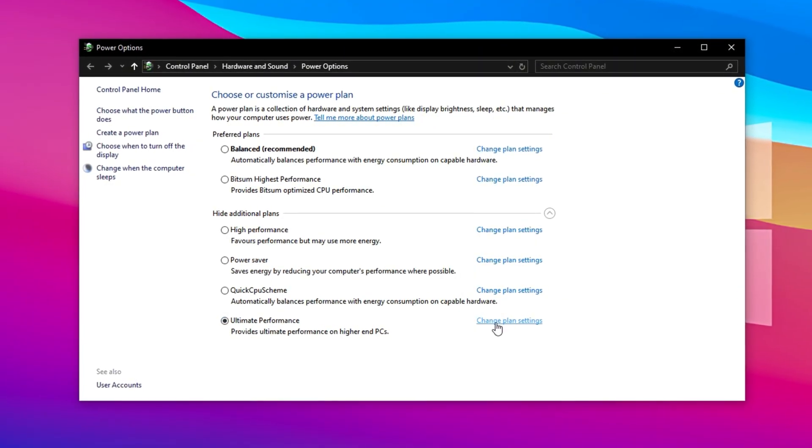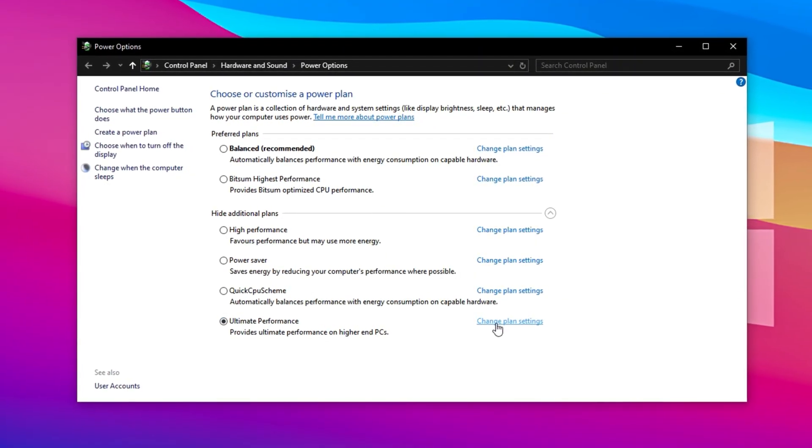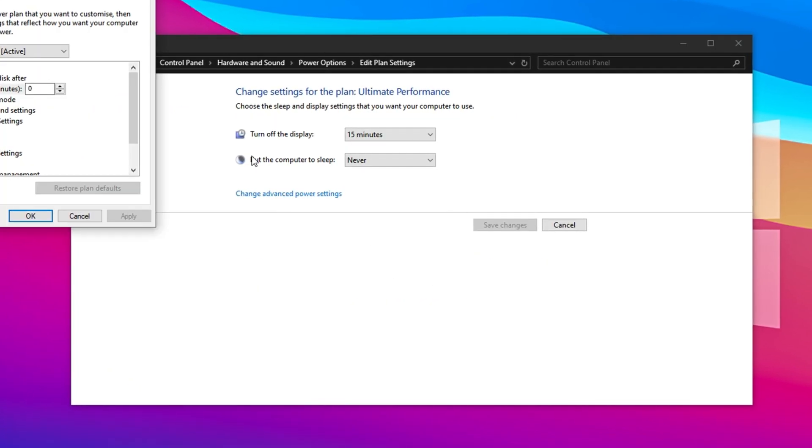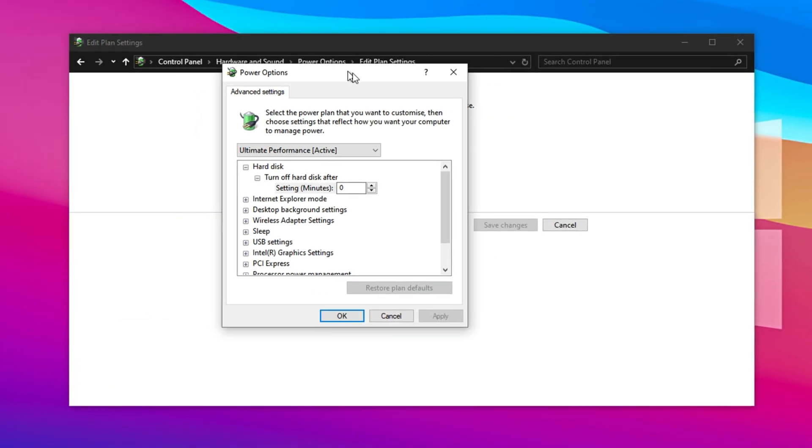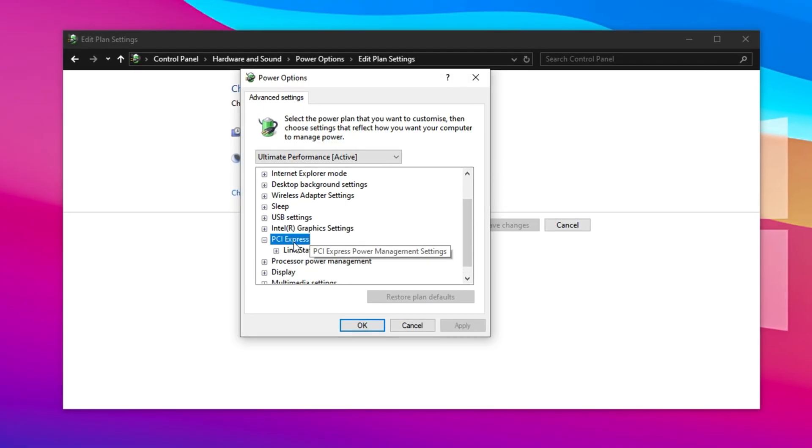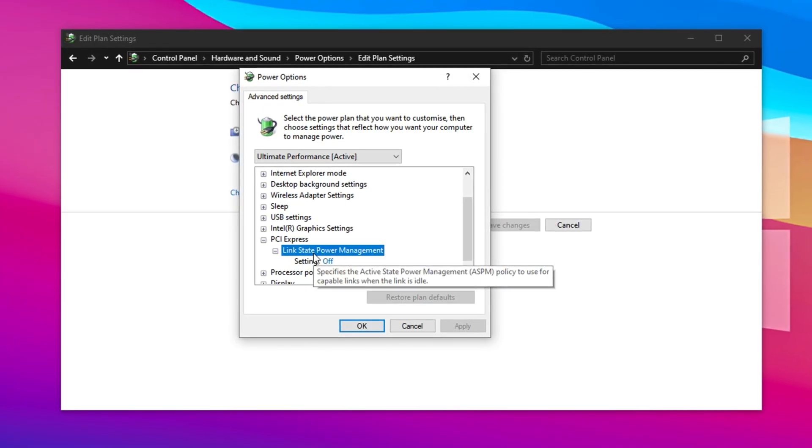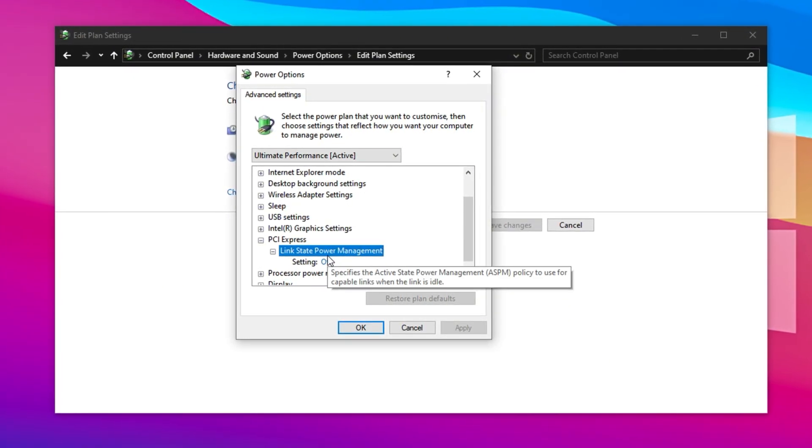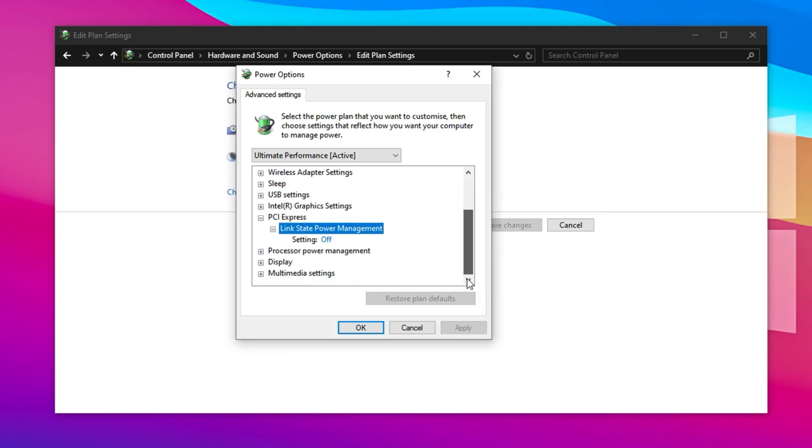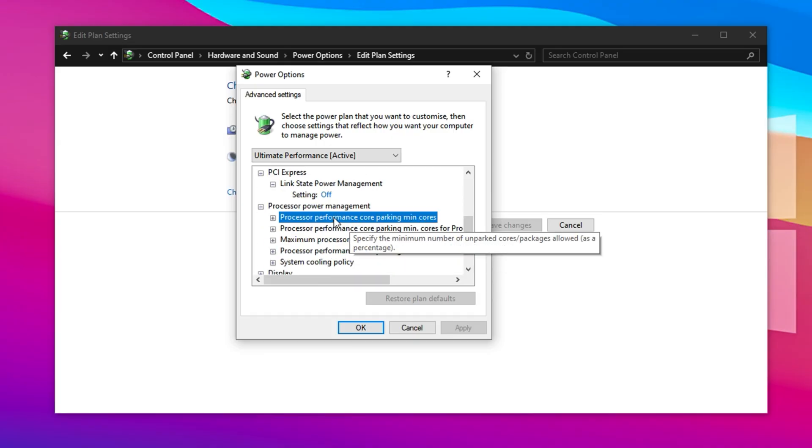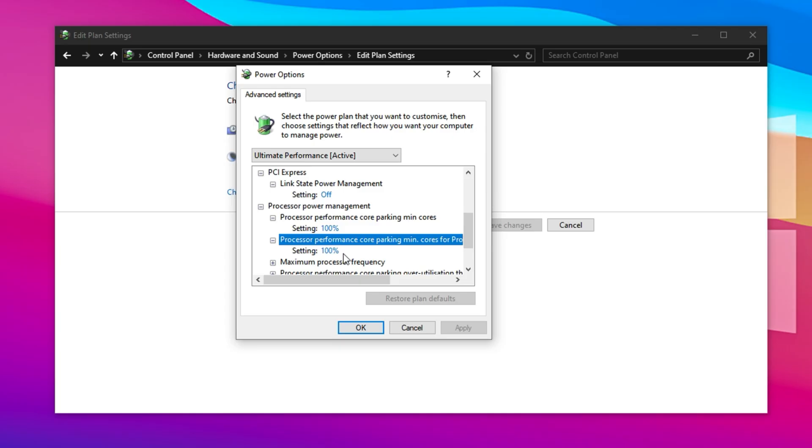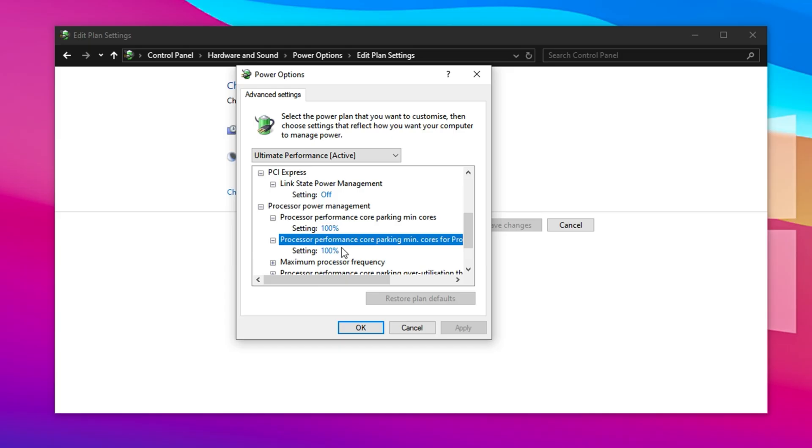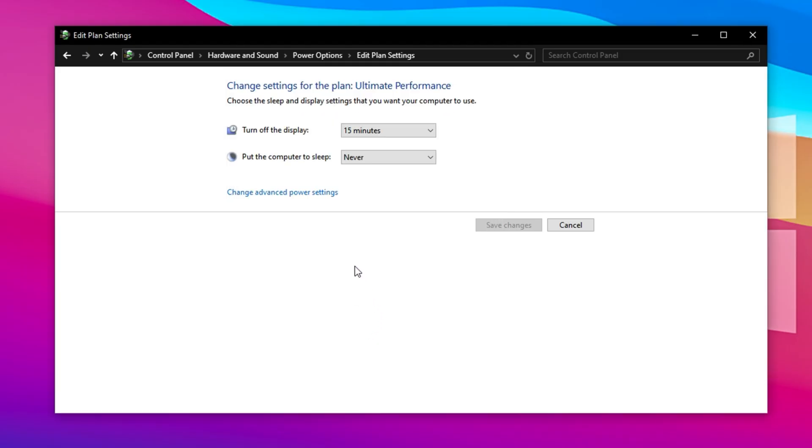Next, let's tweak it further for even better CS2 performance. Click on Change Plan Settings, then go to Change Advanced Power Settings. Inside the Advanced menu, expand the PCI Express section and set Link State Power Management to Off. This prevents your GPU from throttling itself during gameplay. Now scroll down to Processor Power Management and expand it. Set both Minimum Processor State and Maximum Processor State to 100%. This forces your CPU to run at its full potential all the time, avoiding dips in clock speed that can cause micro-stutters or slowdowns mid-game. After applying all these tweaks, click OK to save everything. These power adjustments ensure your system is always in high-performance mode, helping you get the most out of CS2 with higher FPS and smoother responsiveness, even on older or lower-end hardware.